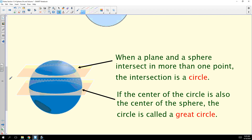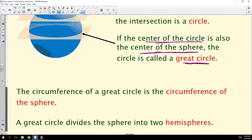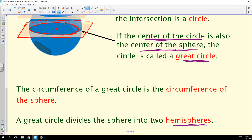When a plane and a sphere intersect in more than one point, the intersection is a circle. You can slice through a sphere in many different ways, but it's always going to be a circle. If the center of that circle is also the center of the sphere, then that circle is called a great circle. The circumference of the great circle is the circumference of the sphere, and the great circle divides the sphere into two hemispheres.